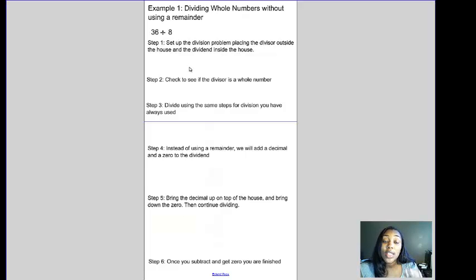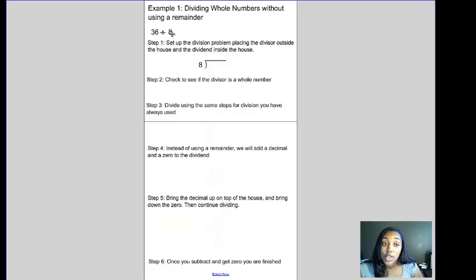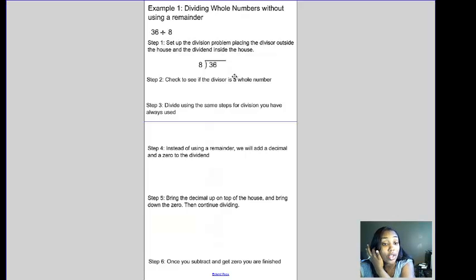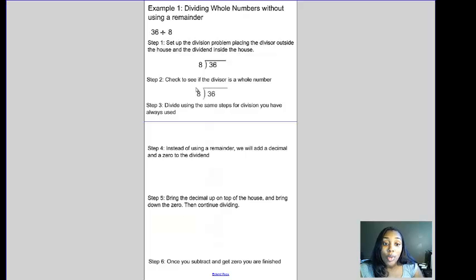Our first example involves dividing whole numbers without a remainder. The first step is to set up the division problem, placing the divisor outside the house and the dividend inside. Our divisor is 8 because that's the number doing the dividing, and 36 goes inside the house as our dividend. We then check to see if the divisor is a whole number — we look at 8 and confirm it is, since there's no decimal.